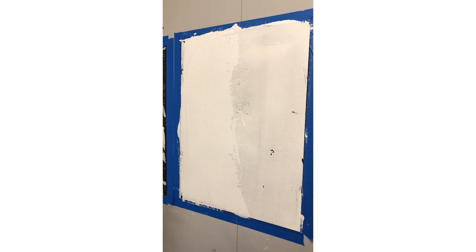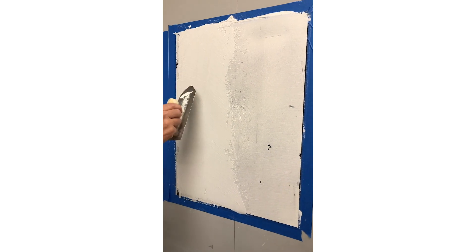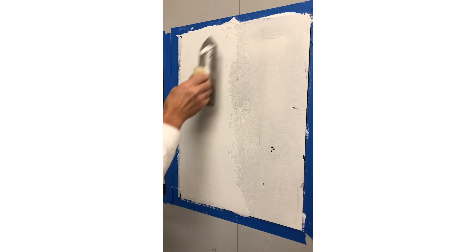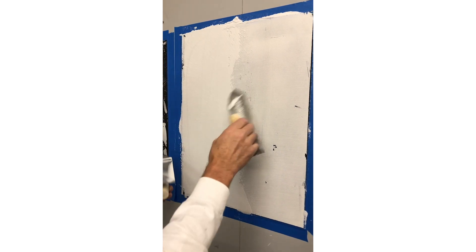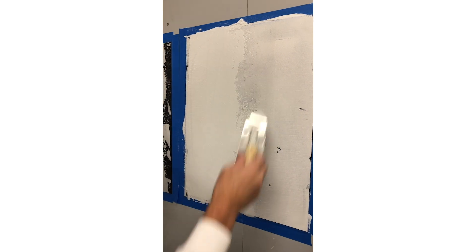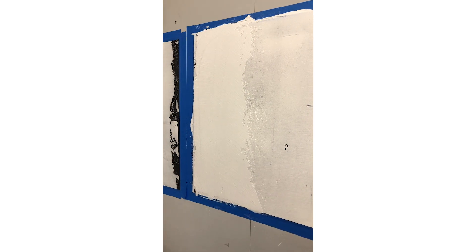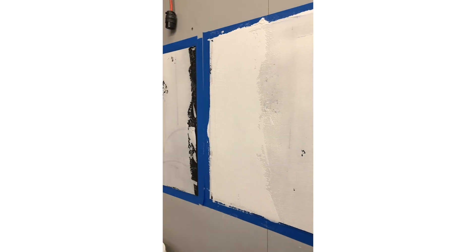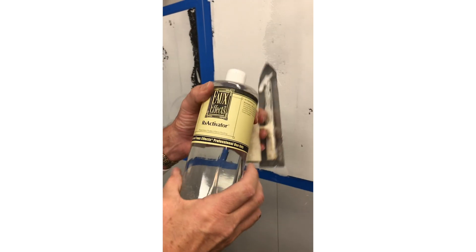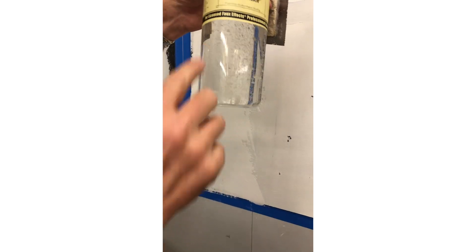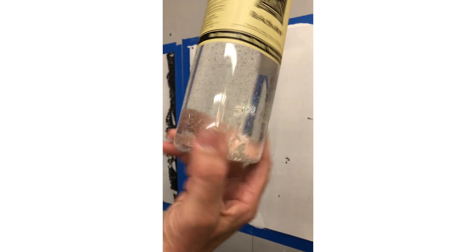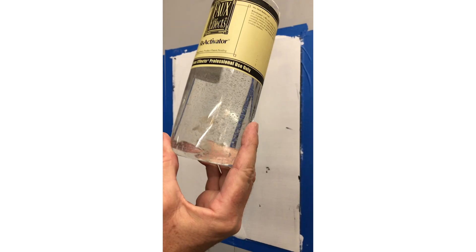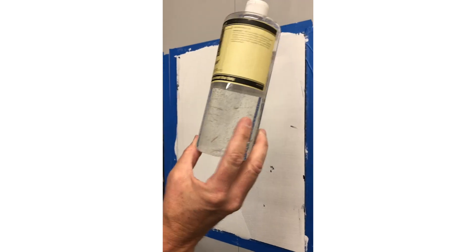I'm now going to take and spray some activator on here and mix it in, and you'll see that I'm able to remove it in some areas if you want to make like a distressed plaster. This right here is RS Activator. Sometimes there's little floaties in the bottle. Those hurt nothing, and I've been assured by the manufacturer, no problemo.